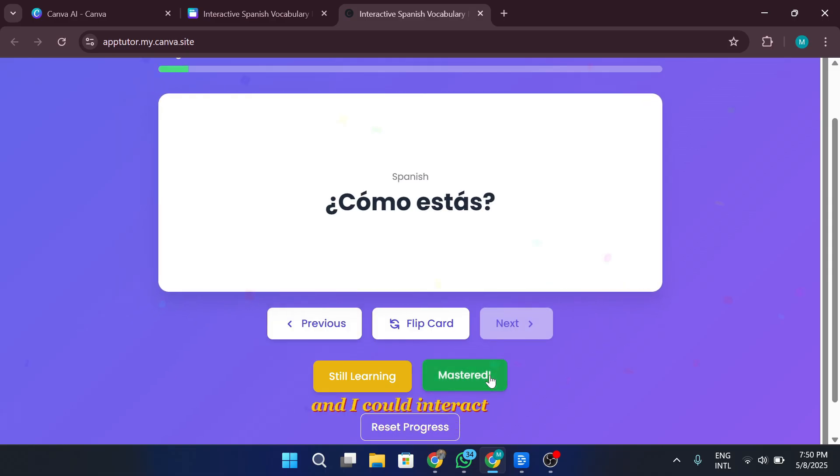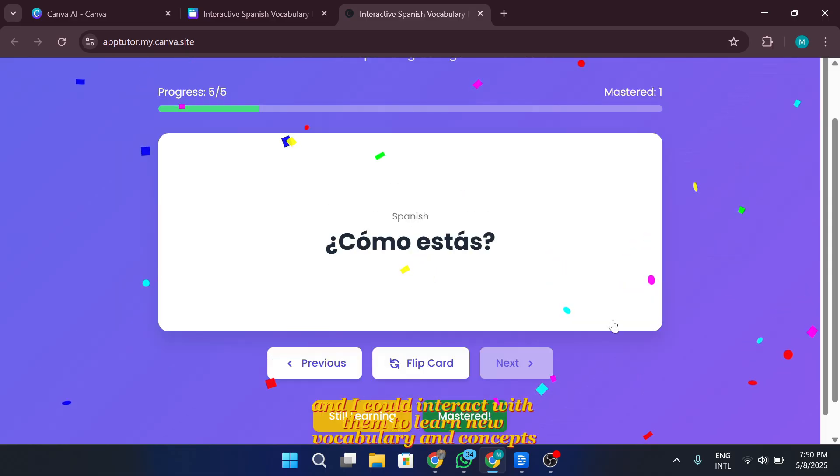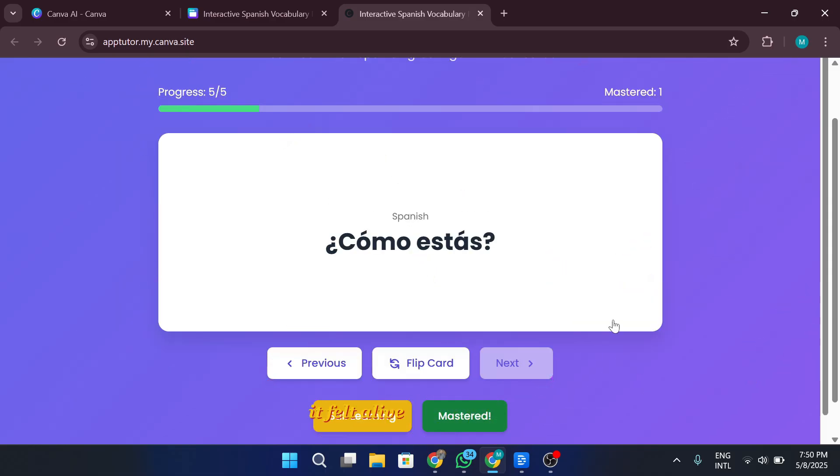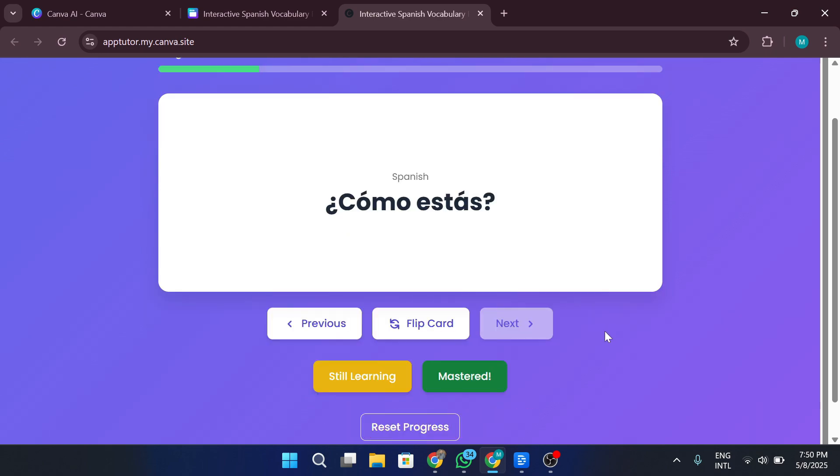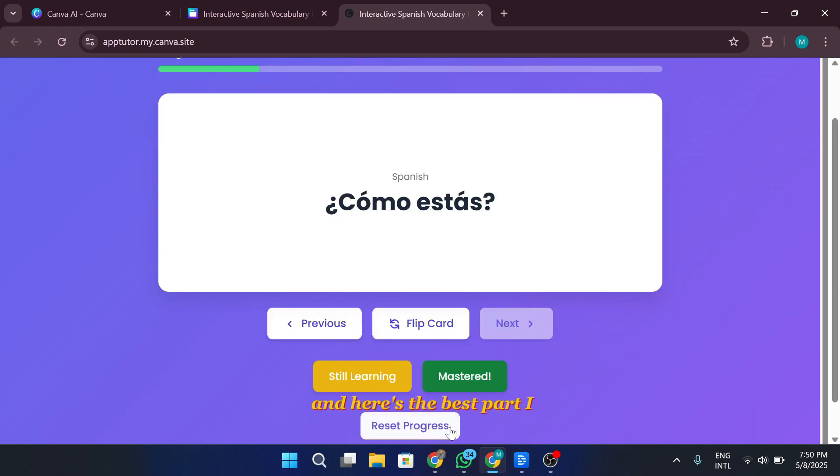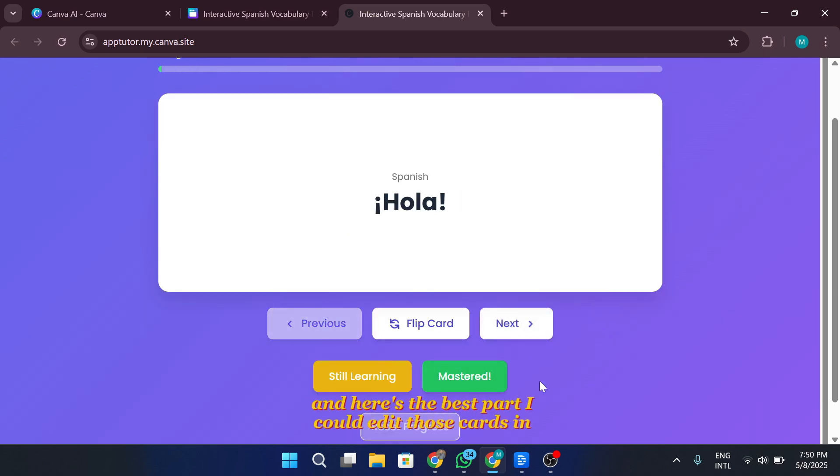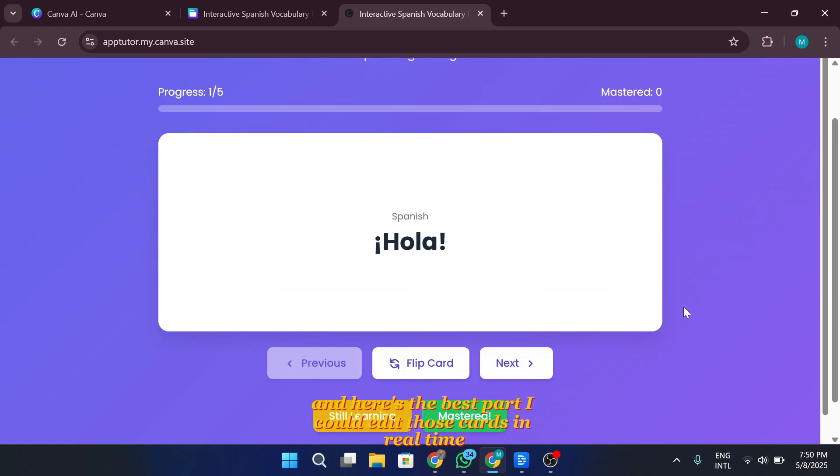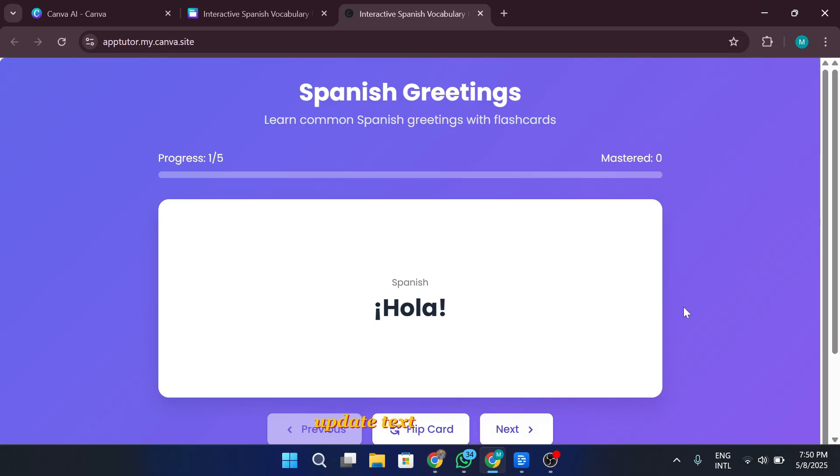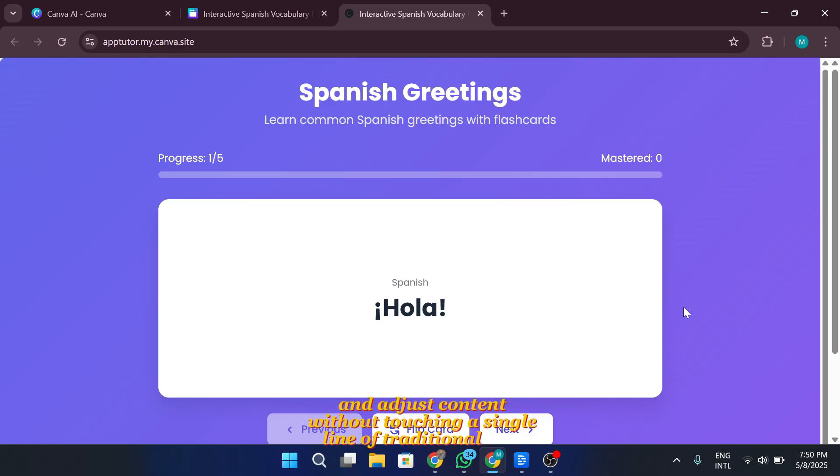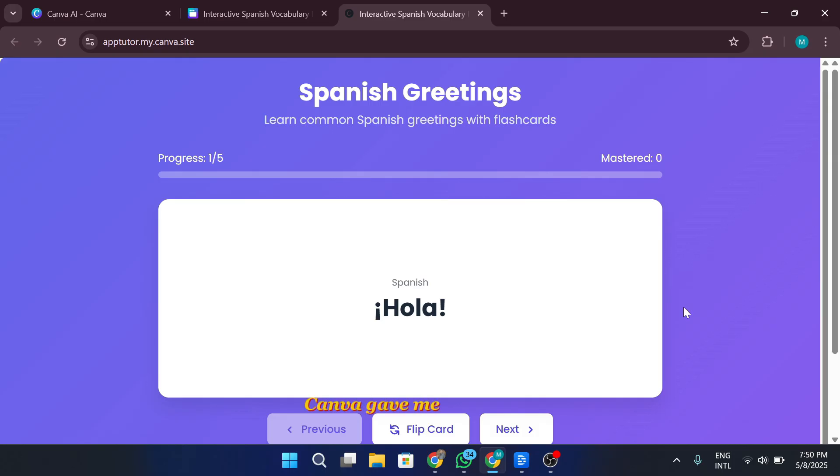I could use my mouse wheel to zoom in on different map locations and explore the layout up close. Some of the areas I tested were incredibly detailed, but the highlight for me was testing the flashcard open master feature I built into the site. This is where things really started to feel next level. I created this flashcard system as a learning experience, and the moment I tested it, I knew this project was different from anything I'd made before. The flashcards opened instantly, and I could interact with them to learn new vocabulary and concepts. It felt alive, like a real app embedded in the site. And here's the best part. I could edit those cards in real time, update text, swap visuals, and adjust content without touching a single line of traditional code. Canva gave me full control, and it was super beginner-friendly.